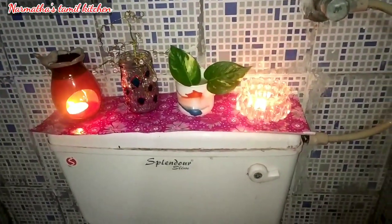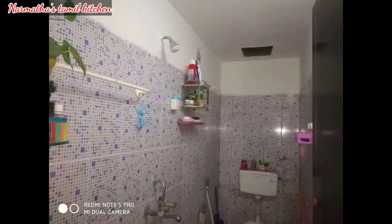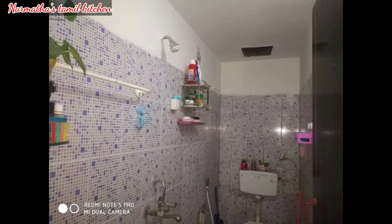If you look at the space, it is very neat. So if you have a bathroom organization idea, you can also get ideas. If you have a small bathroom, you can also organize it. If you like, share and subscribe. Thank you for watching, bye bye.